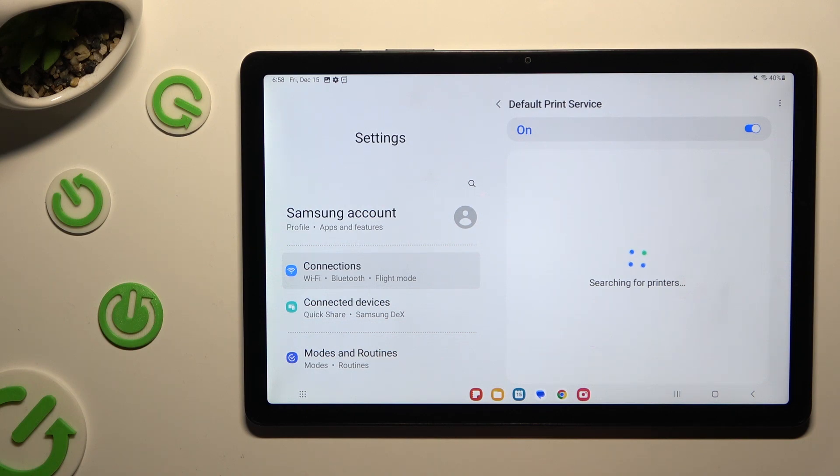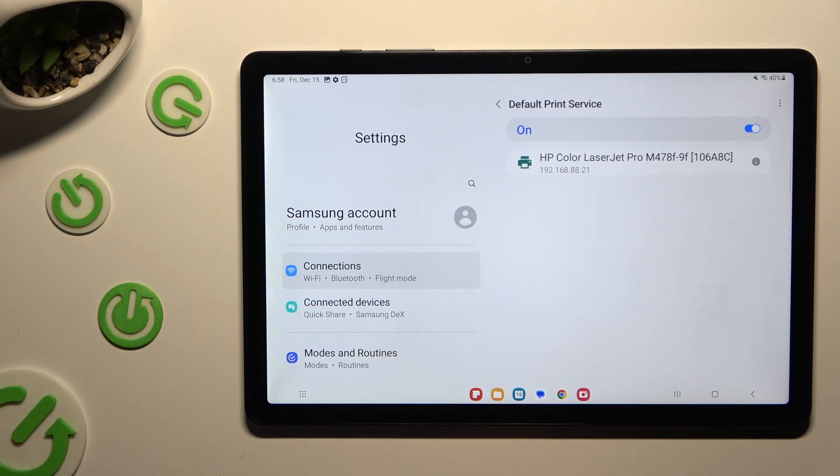Now just wait. Your device is looking for a printer. When it finds one, it will connect to it right away.